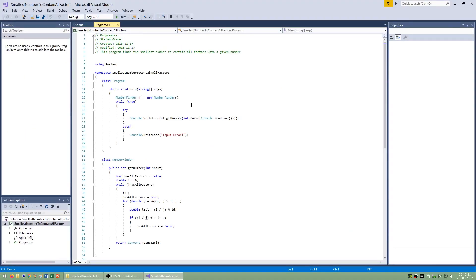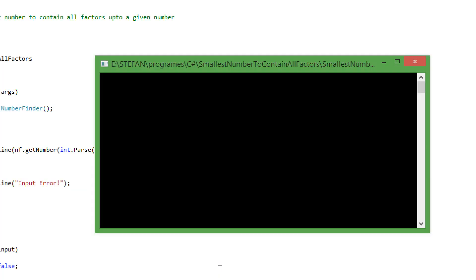I also made a program called smallest number to contain all factors which finds the smallest number to contain all factors up to a given number. Note that it is impractical to do this for numbers above 18 because the processing required to do so grows exponentially.